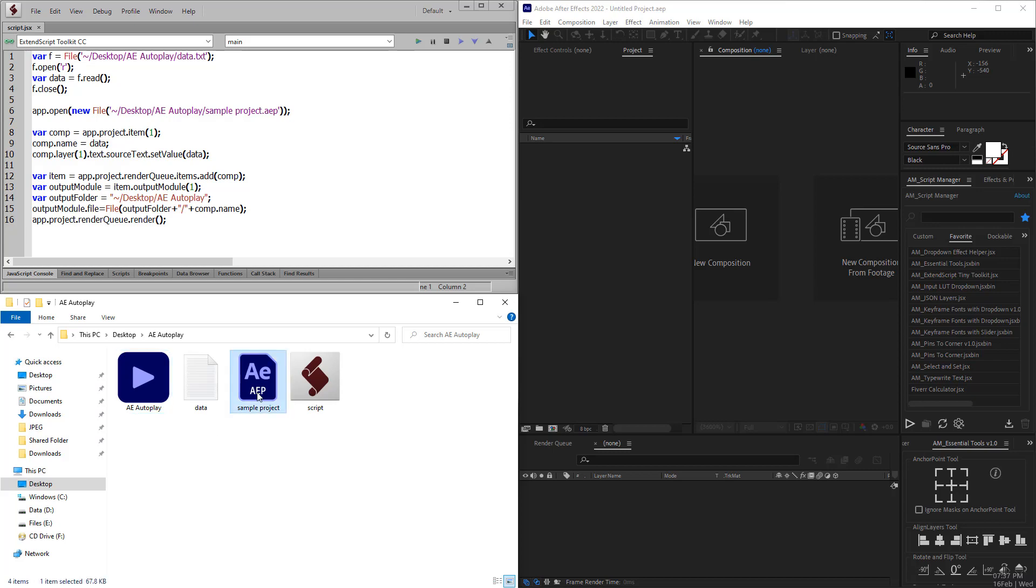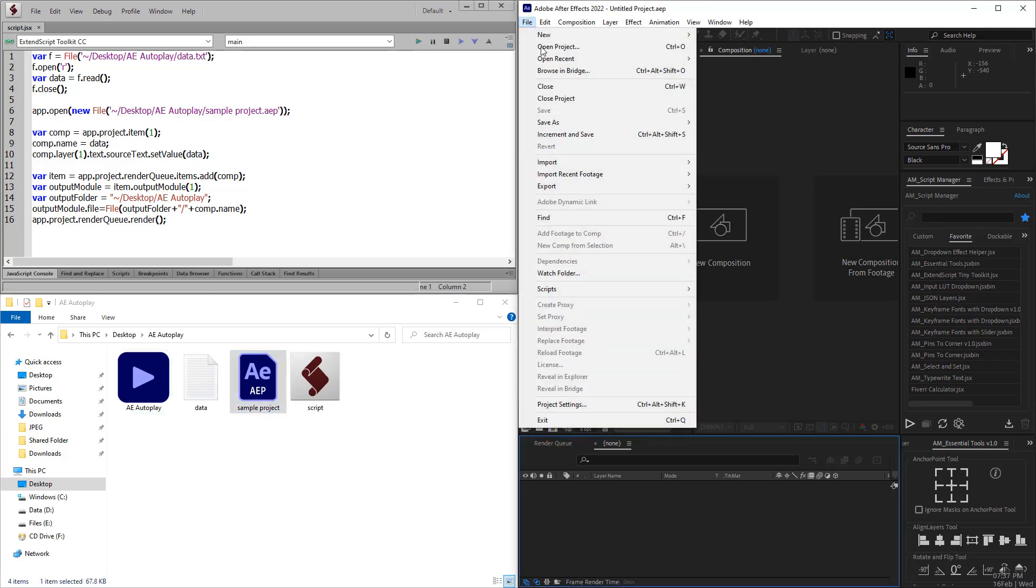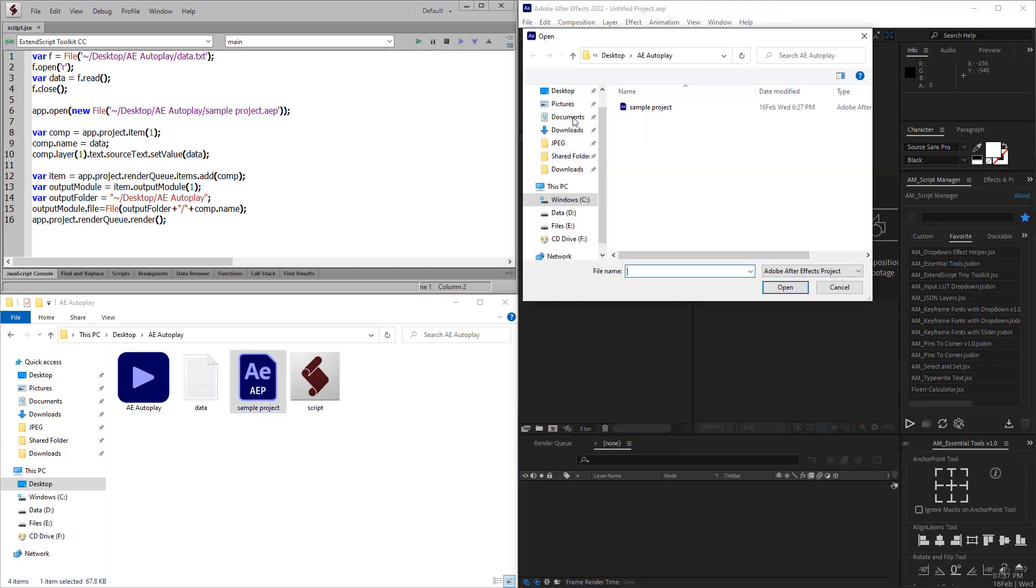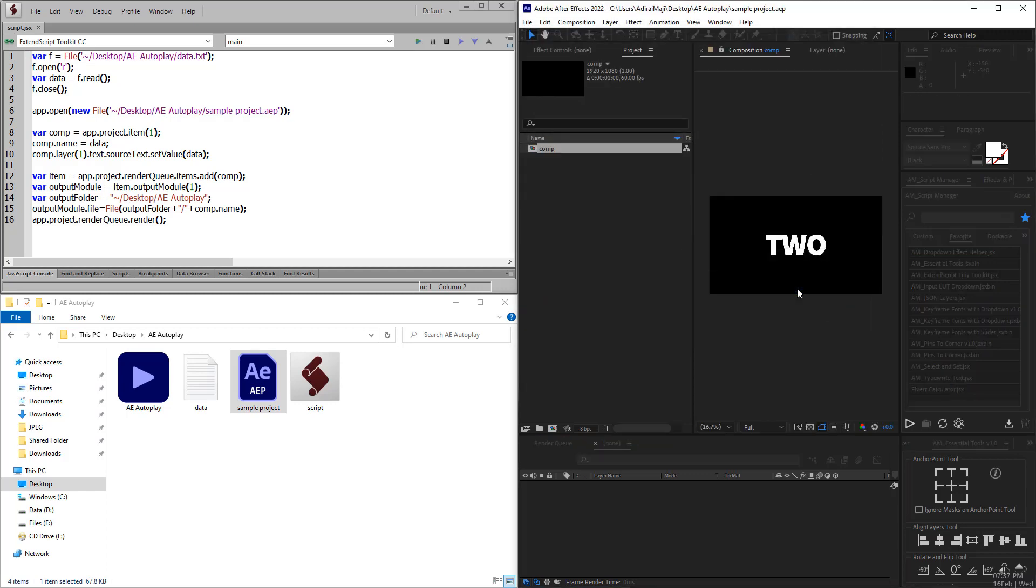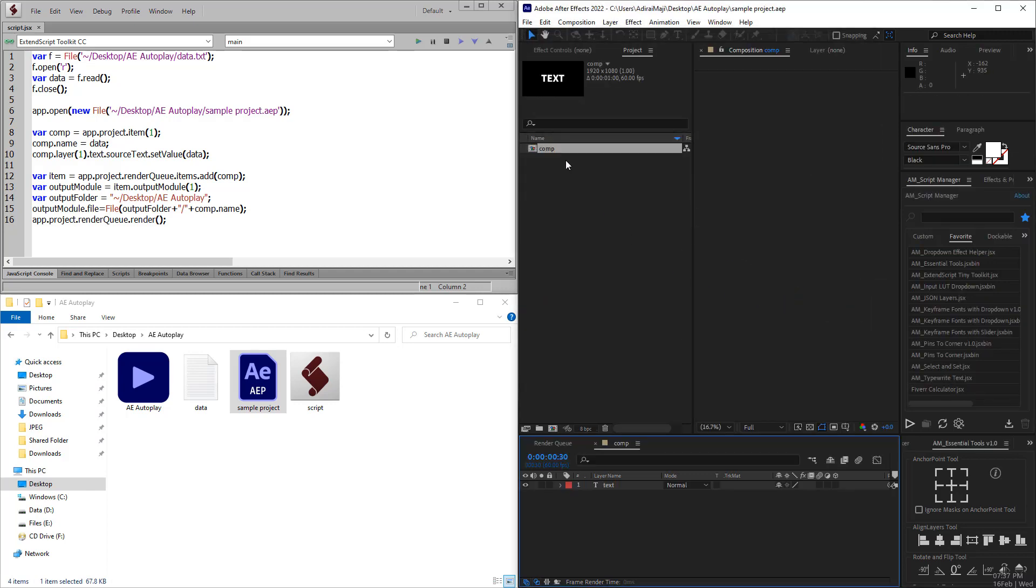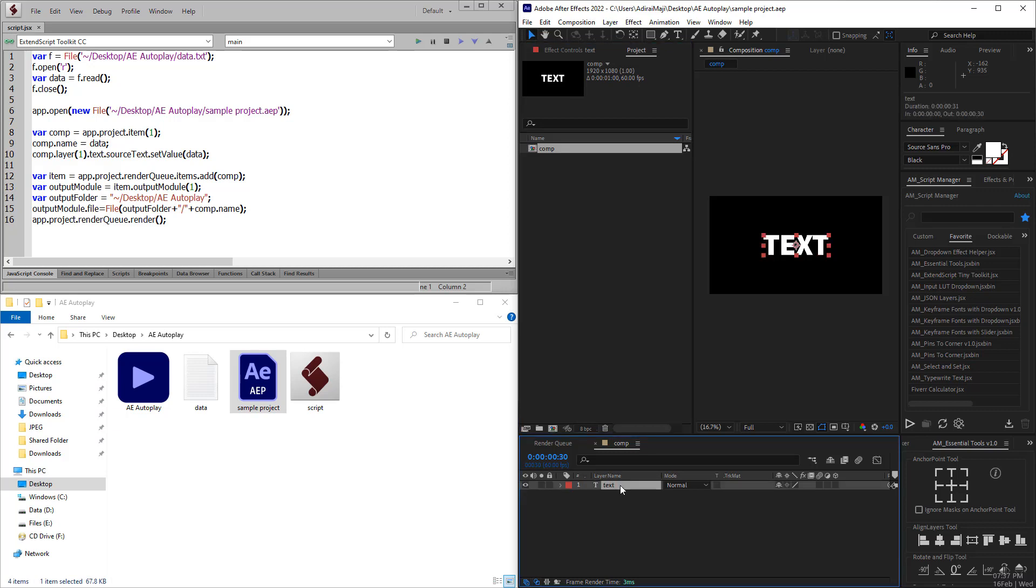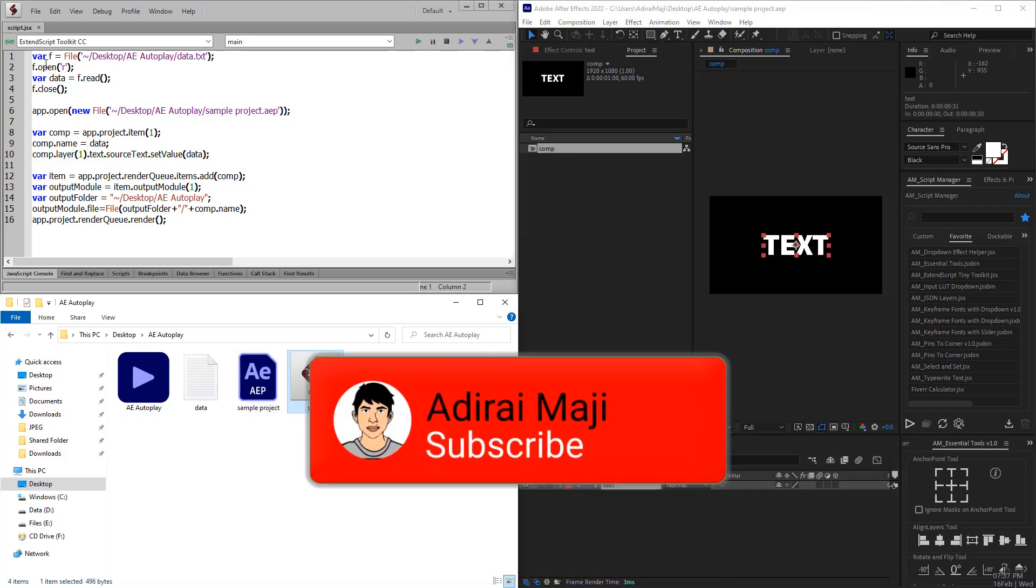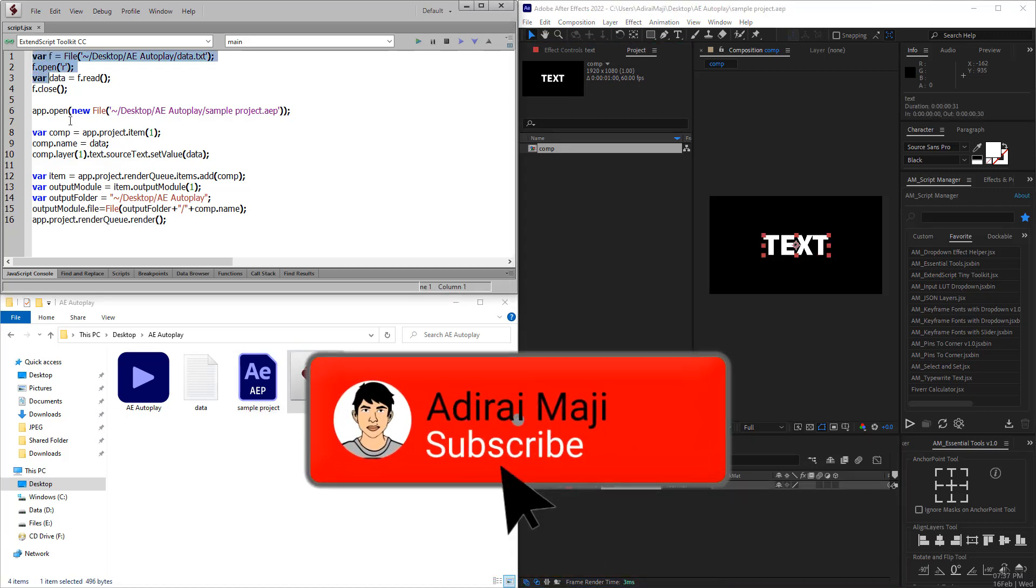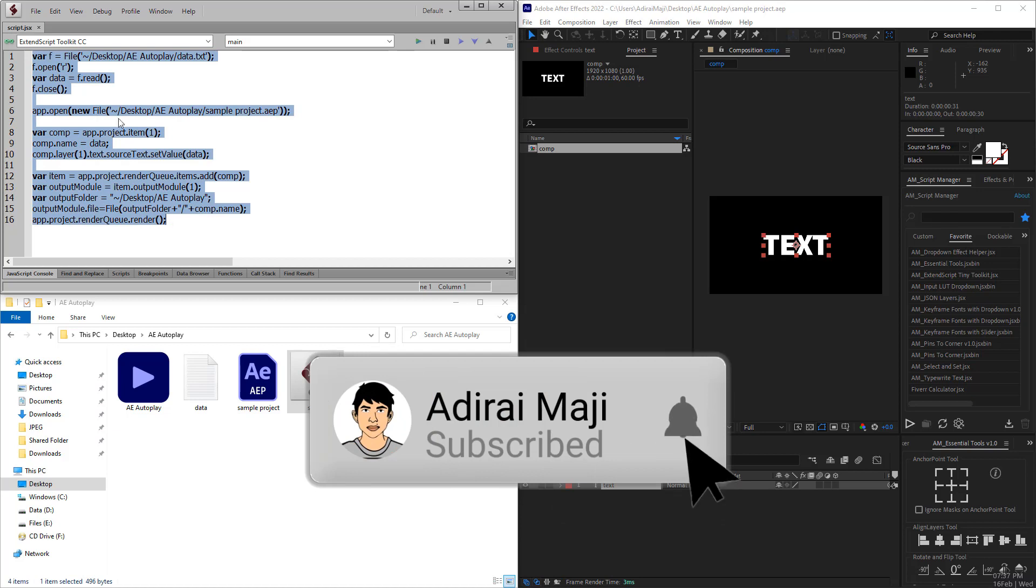Let me explain. We have a project file. The project file is very simple - one composition. Within the comp, there's a text layer. The scripting has four different parts.